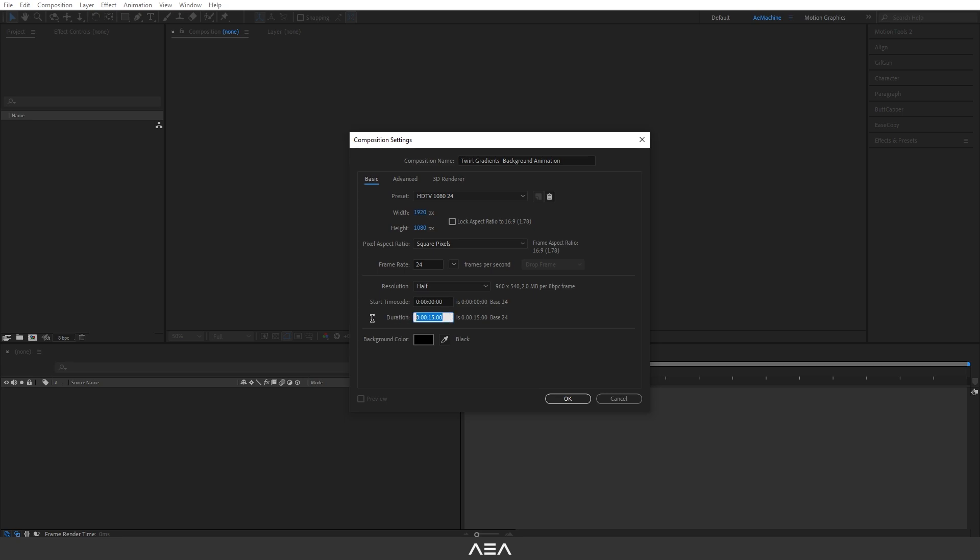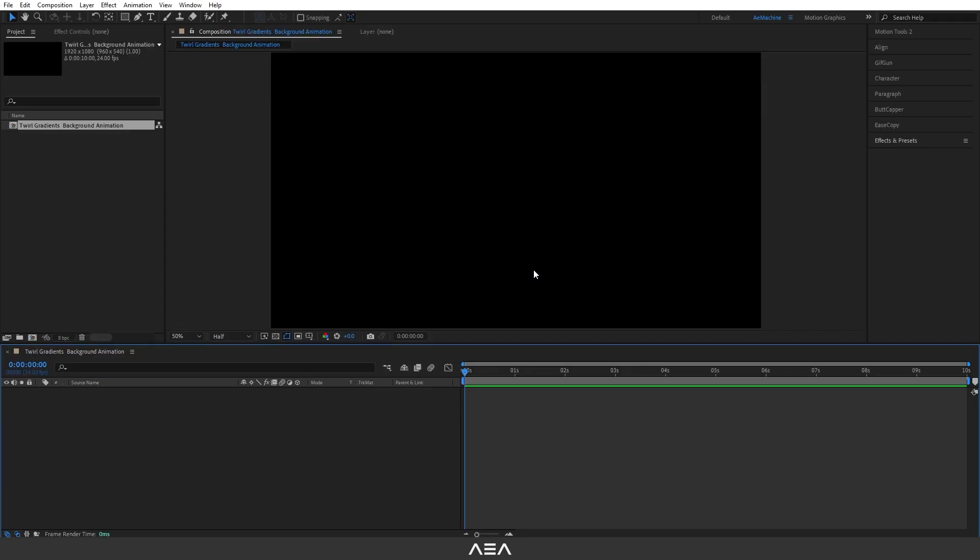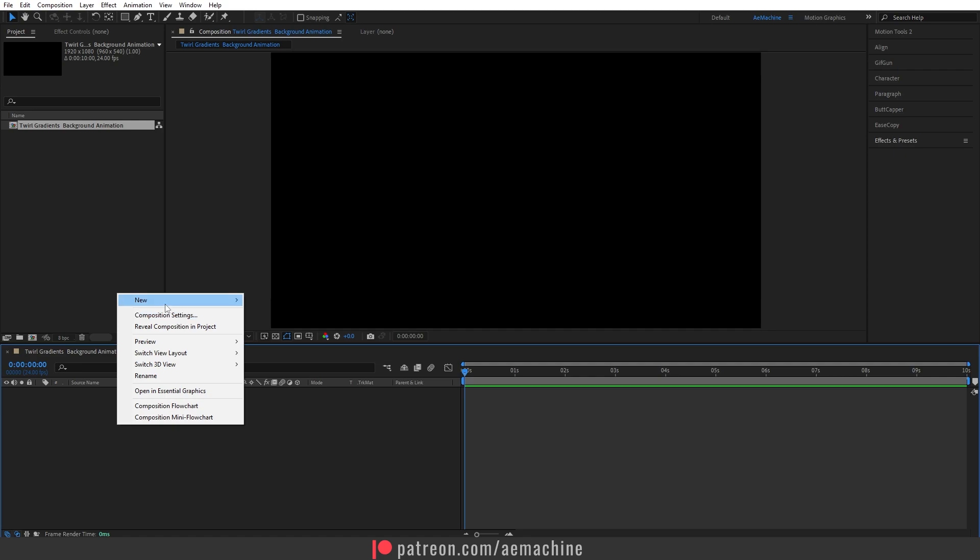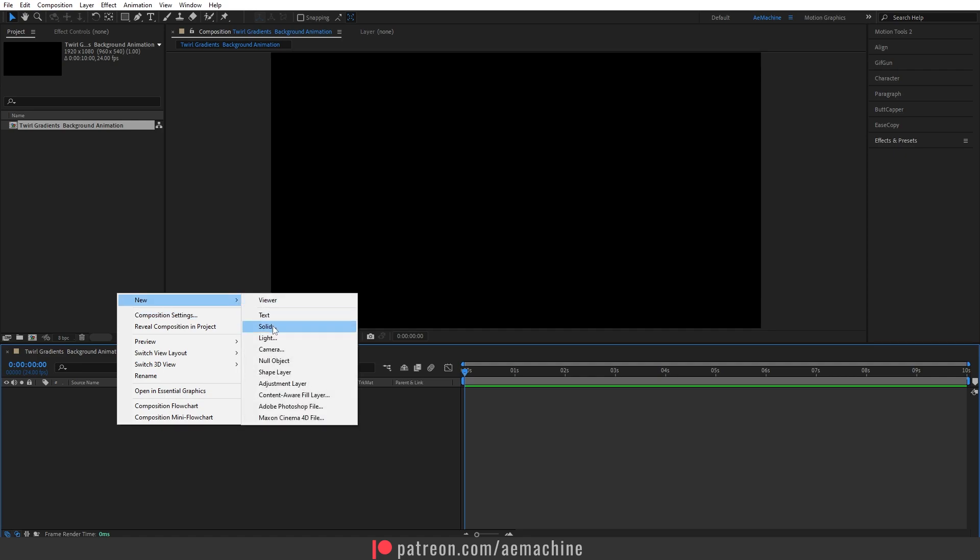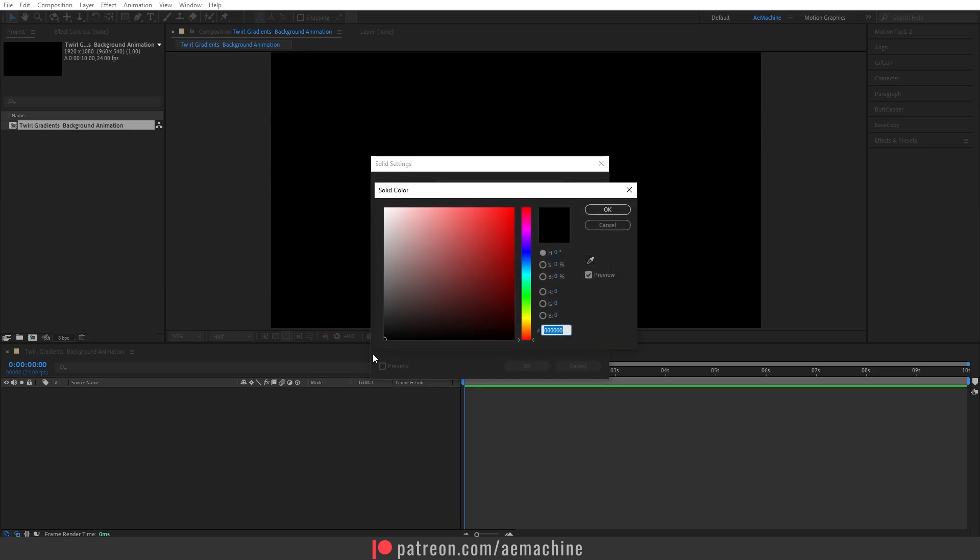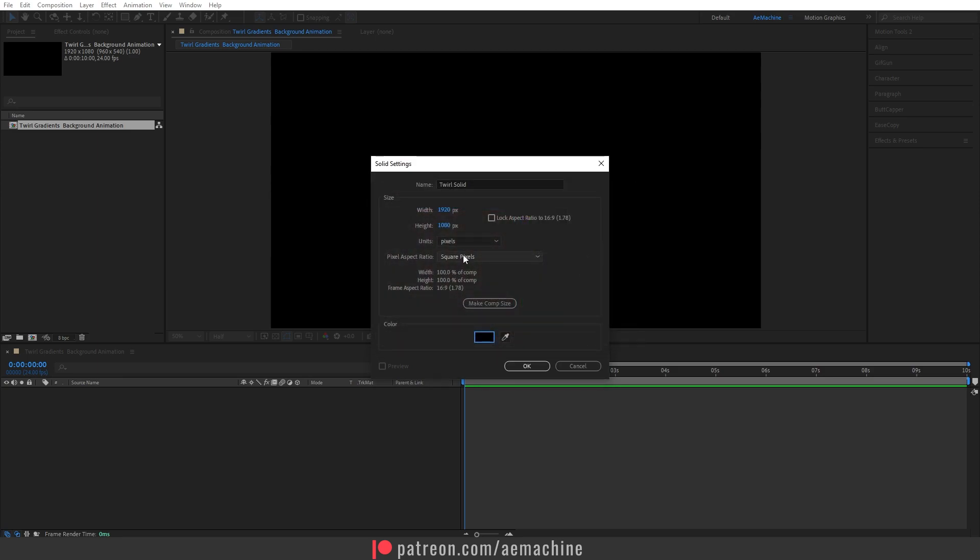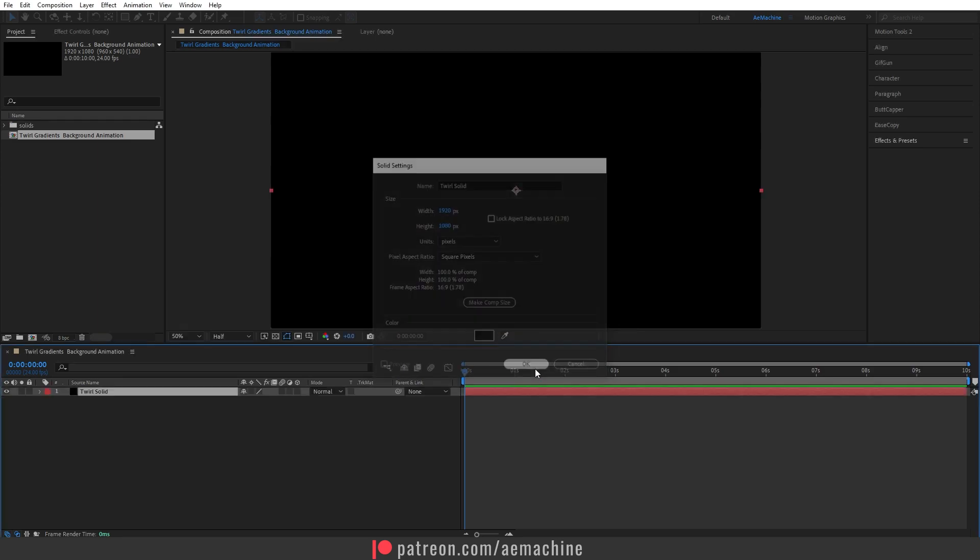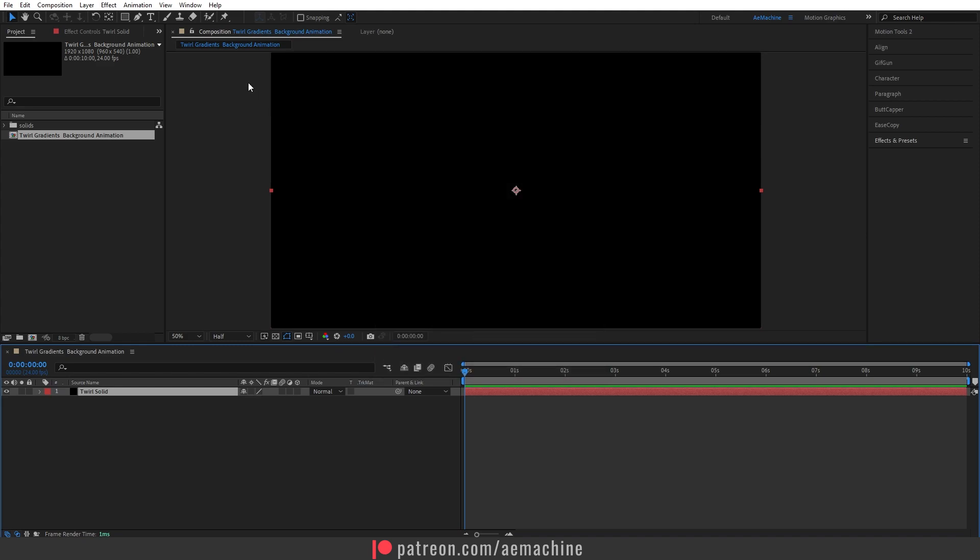I will give this a duration of 10 seconds and set the background color to black. Hit OK. Now right-click and create a new solid. Let's call it 'Dual Solid' and I'll go with black for the color and Full HD resolution. Hit OK.